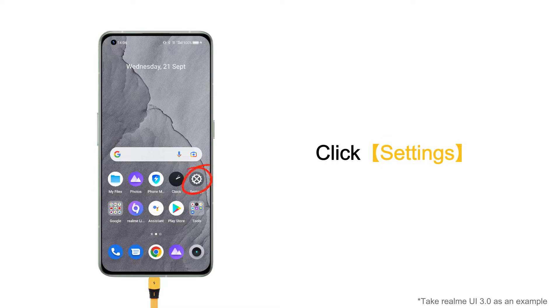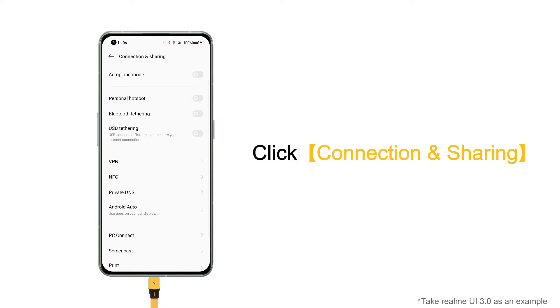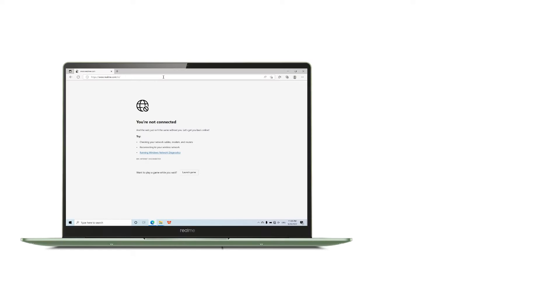Click settings. Click connection and sharing. Click USB tethering.